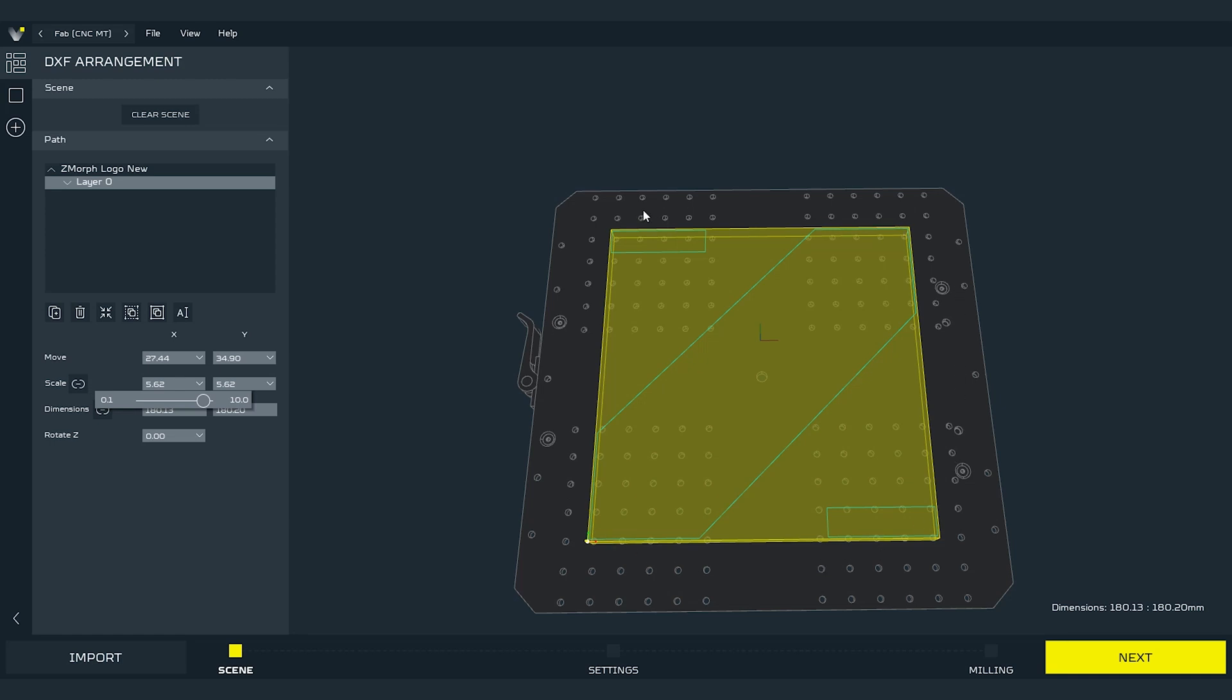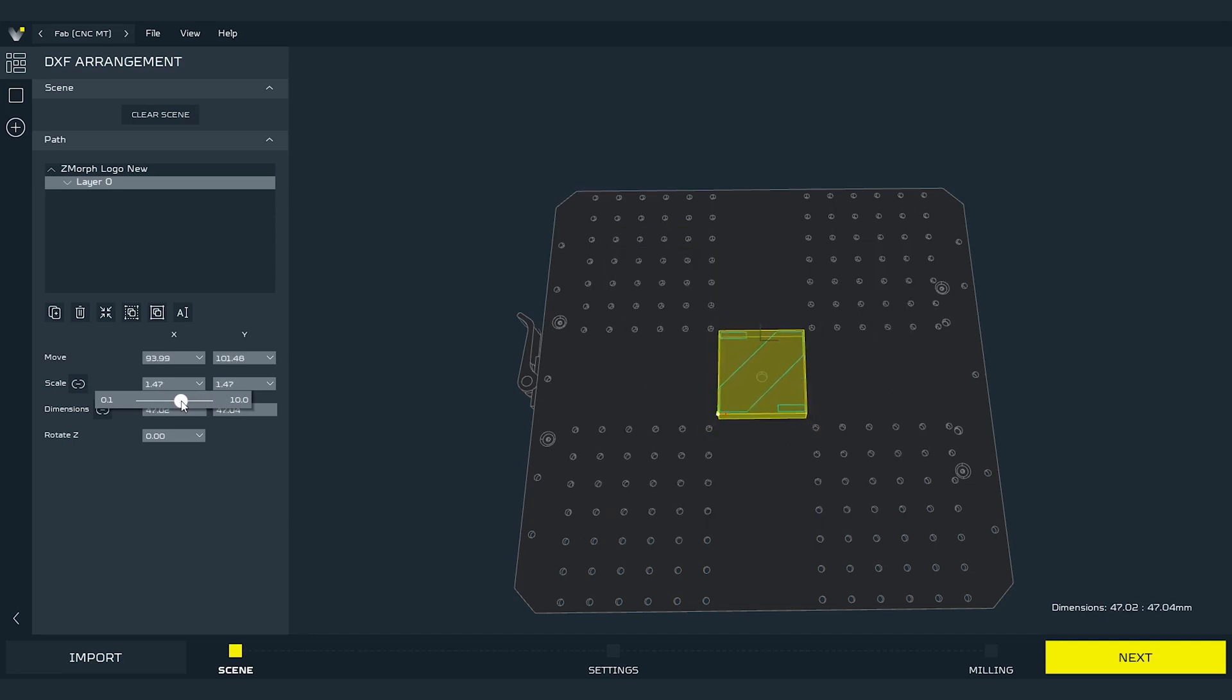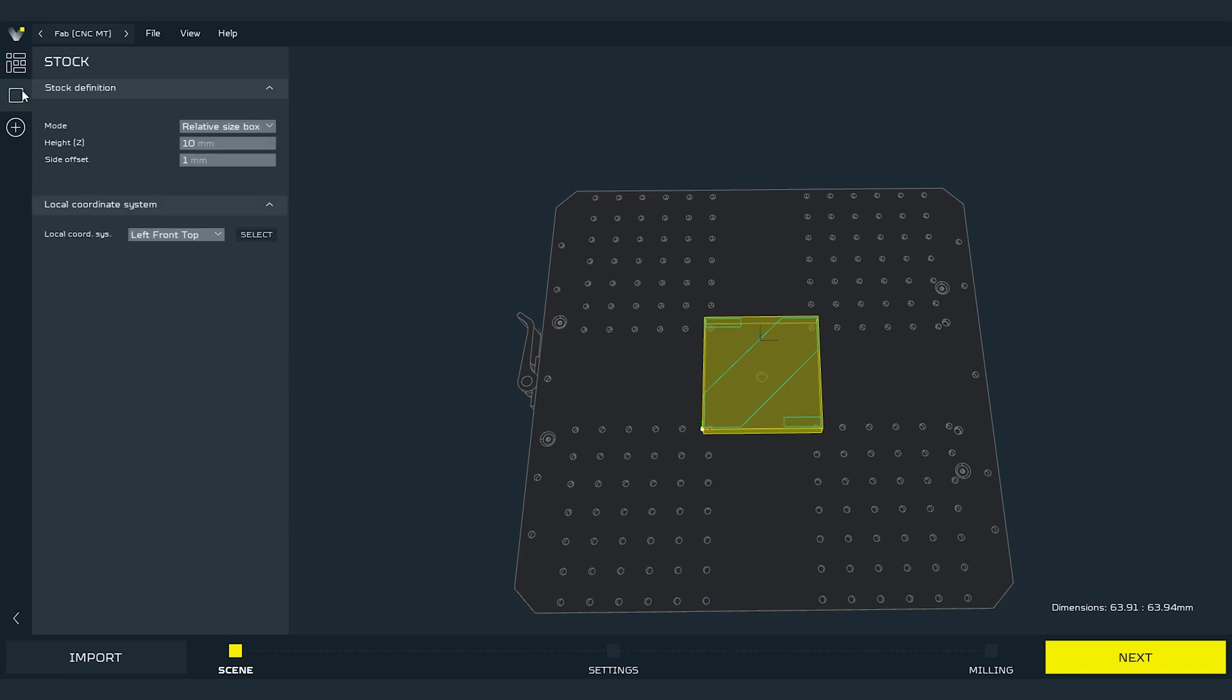One of the parameters that we can set in this method is the side offset, to add extra stock around the border paths. And of course the same thing will happen while scaling down the logo.